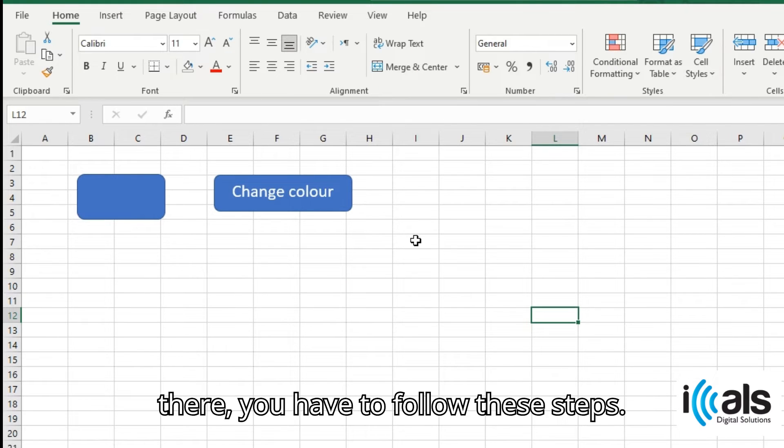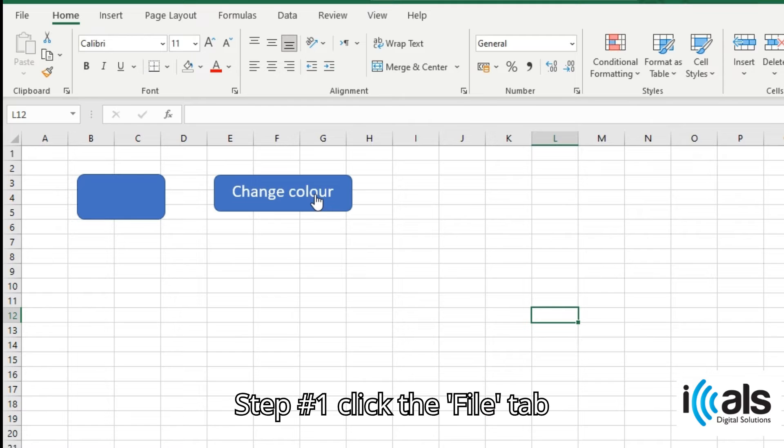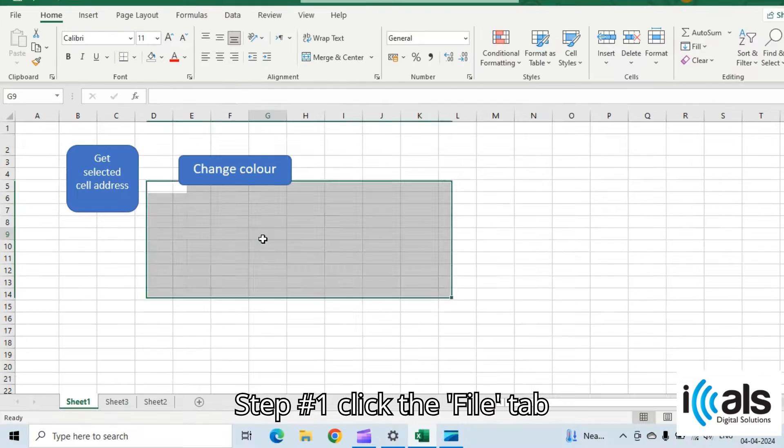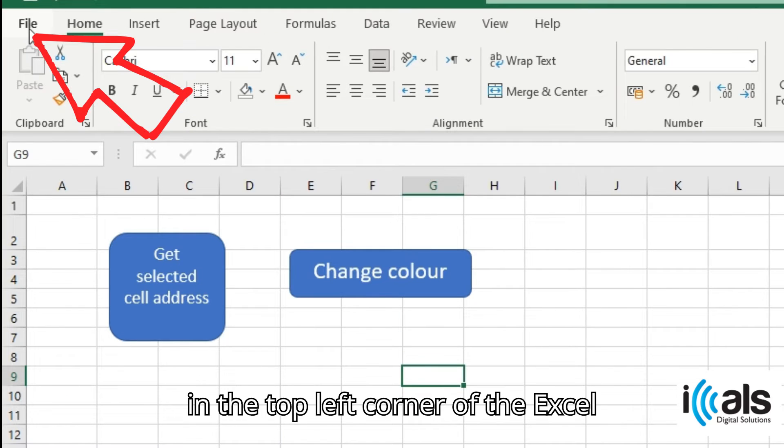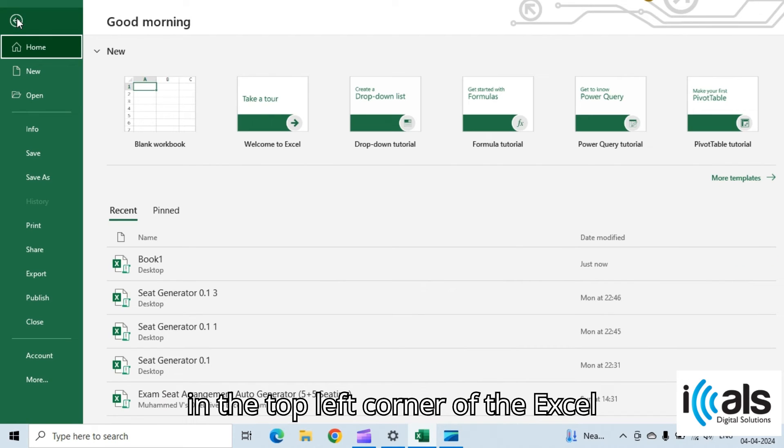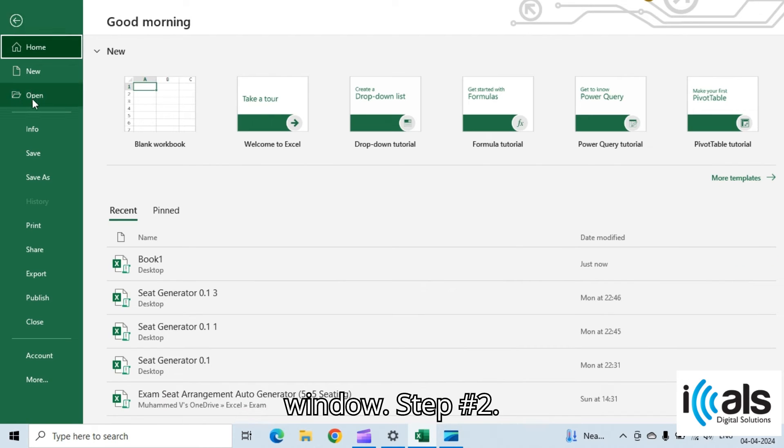If it's not there, you have to follow these steps. Step one, click the File tab in the top left corner of the Excel window.